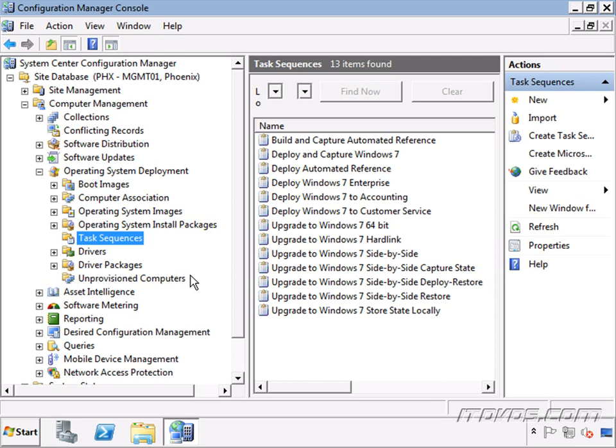We're going to go over how to deploy applications during our Windows 7 deployment so that we can use a thin image and have less images to manage.